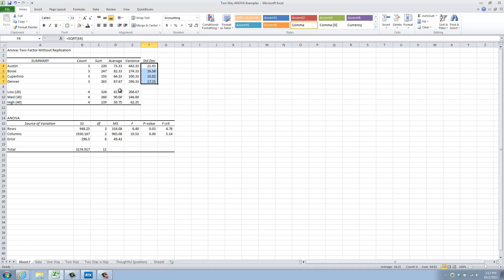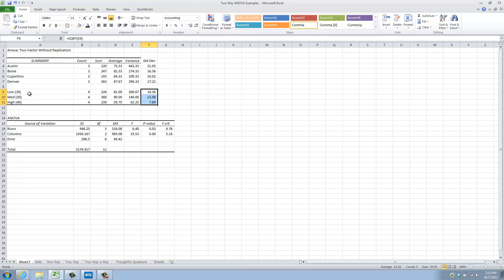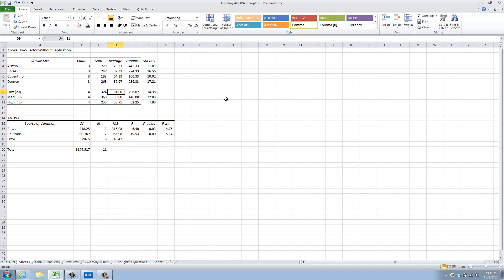I also have that same information here, average, and now here, standard deviation for each price point. So let's review. On average, in Austin, we had 73 respondents, with a standard deviation just over 21. For the lowest price point, $20, we had an average of 81 respondents, with a standard deviation of 14. Some good summary data to be thinking about.